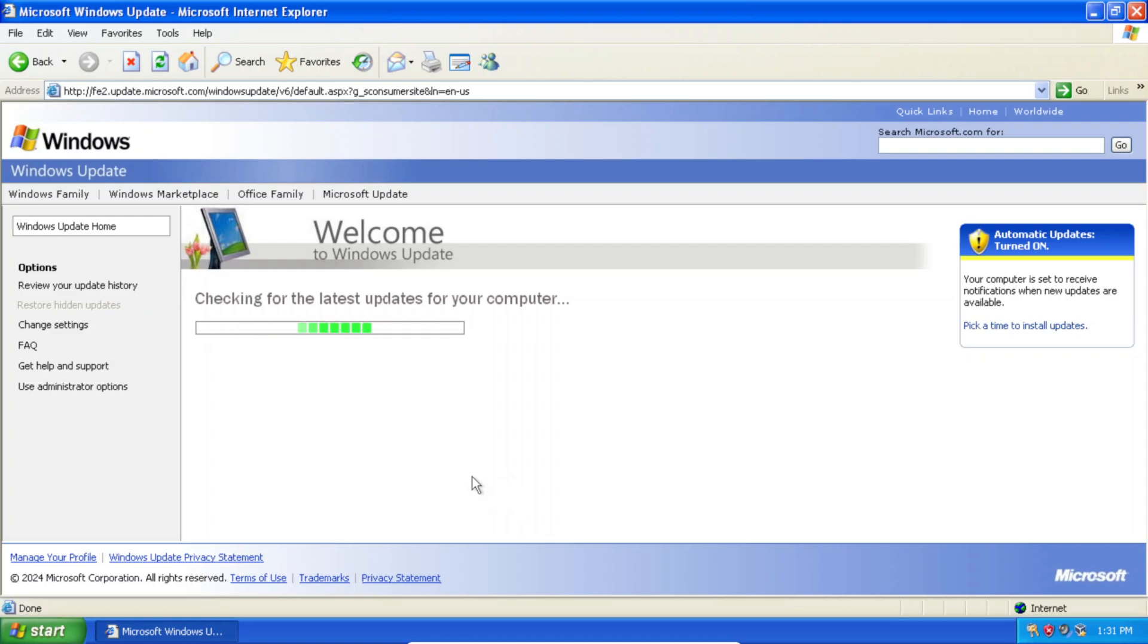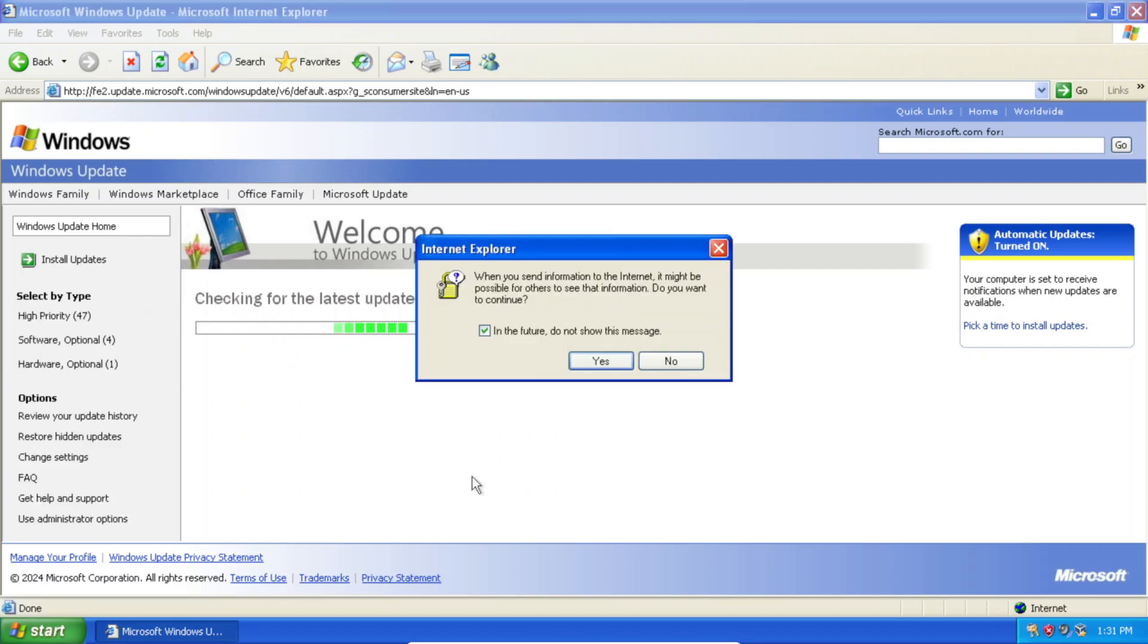It'll say checking for the latest updates for your computer. And this can vary depending on what version of Windows XP you have and how many updates you have installed on your system. It can take just a few seconds for it to find updates or it can take a couple minutes.